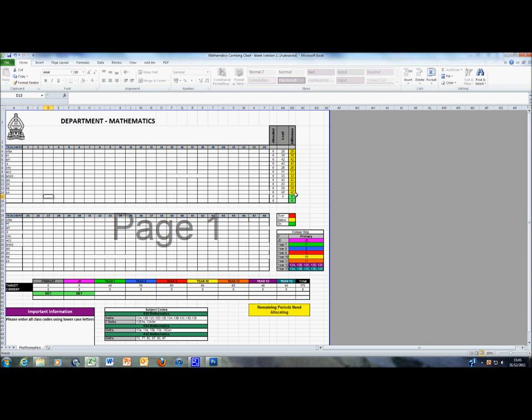If highlighted yellow, it means an individual teacher still has some periods to give. When the box turns green, it means the member of staff is fully loaded.